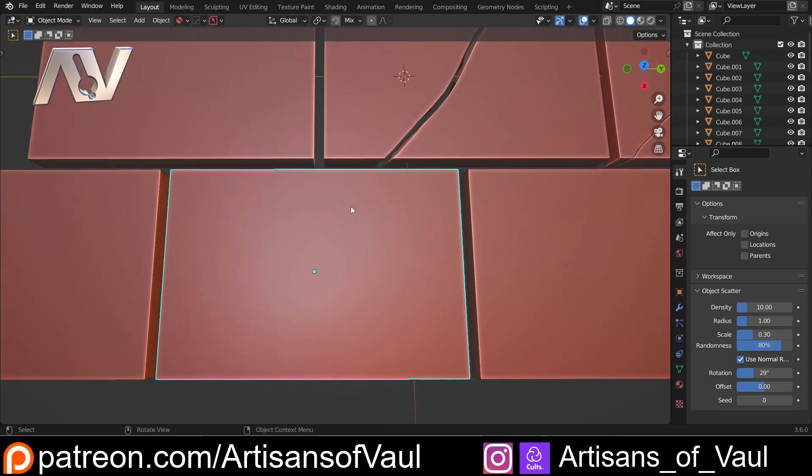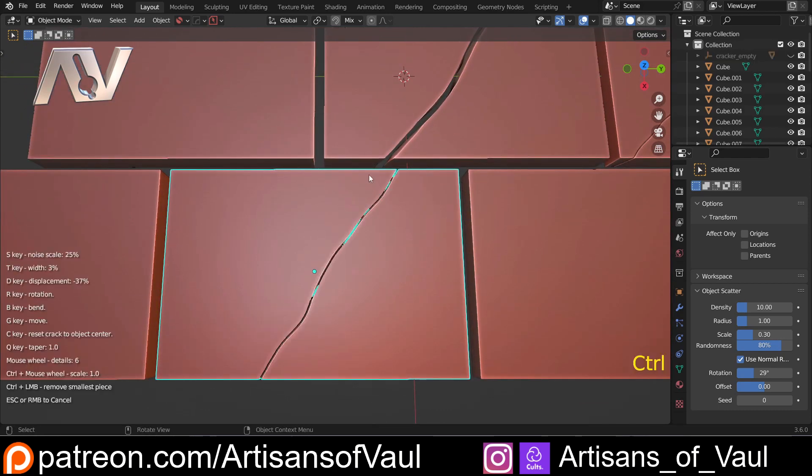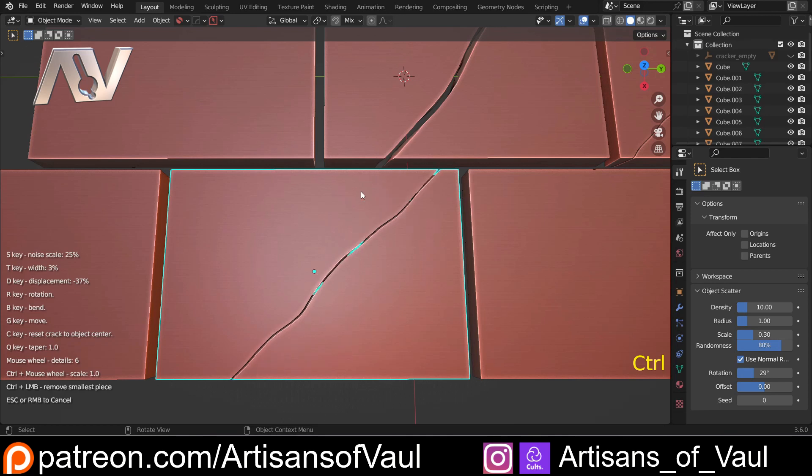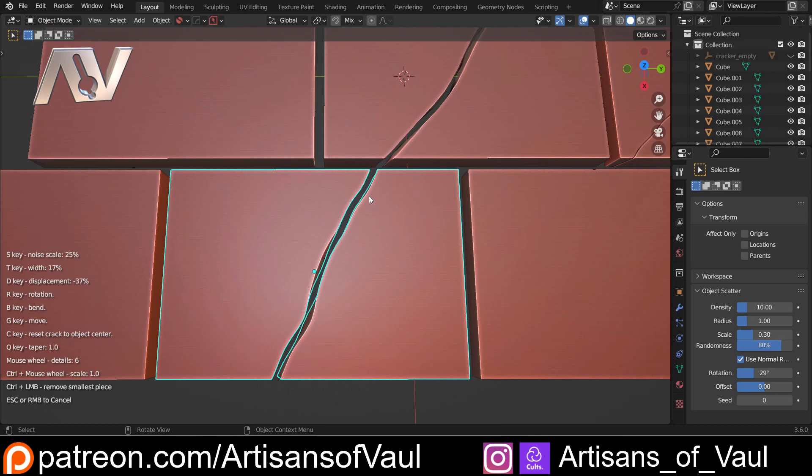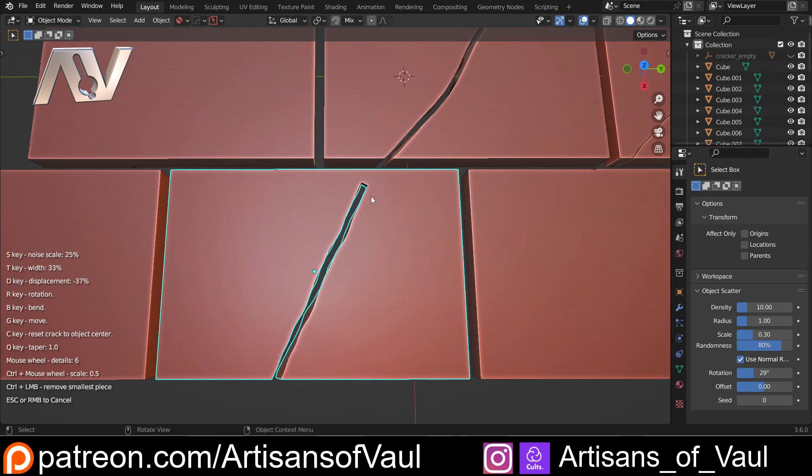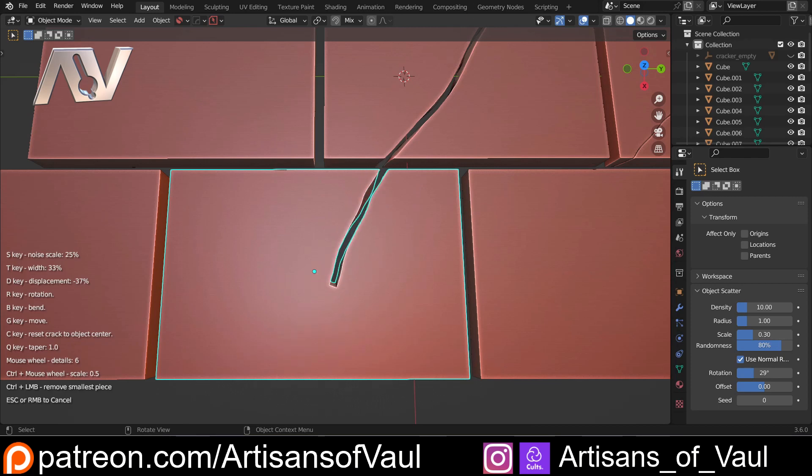So let's come to this one. And we want to continue the crack on here. So let's Ctrl+W to add that in. Let's go to about there. Up the thickness. So let's T with that. And then I'm going to control and mouse wheel that down. Maybe T a little bit more. And then let's G to move that across.